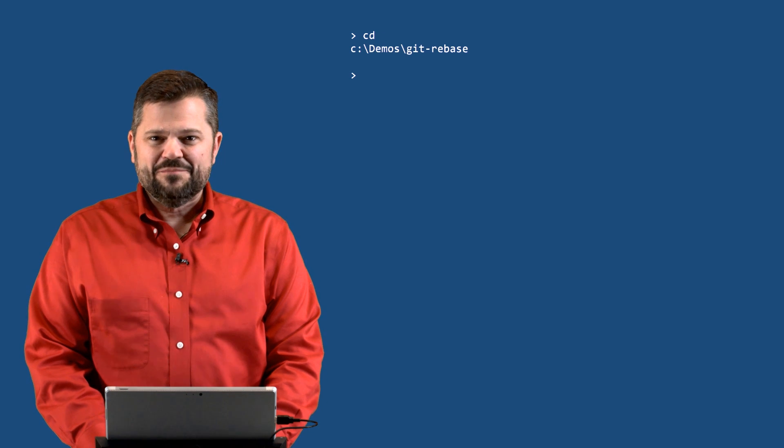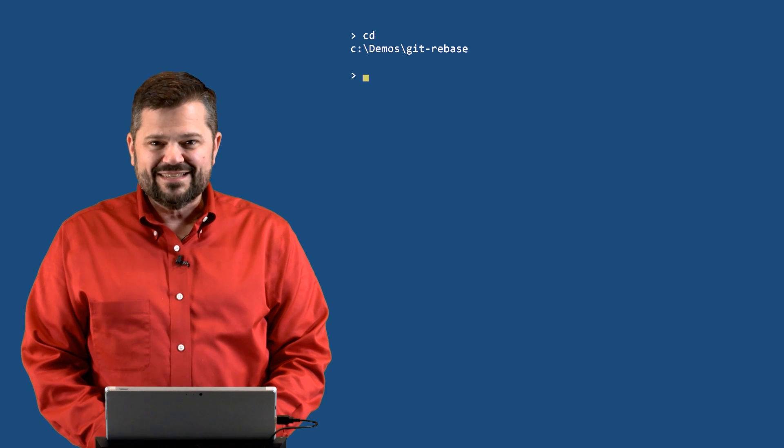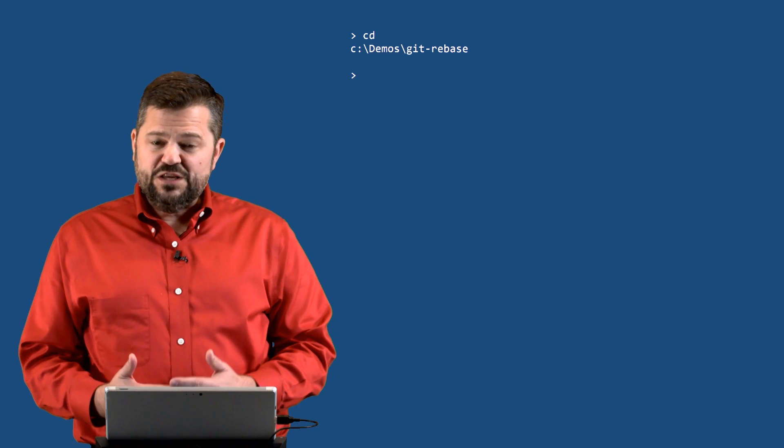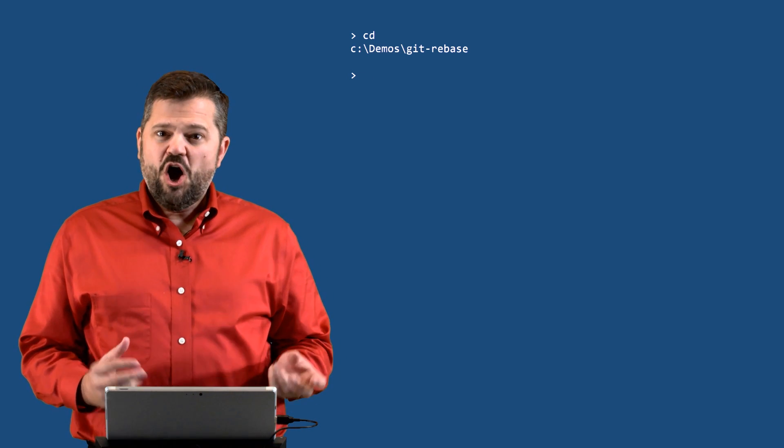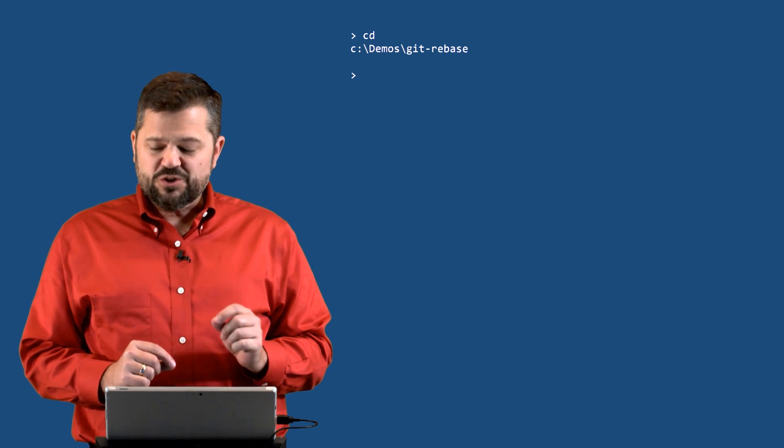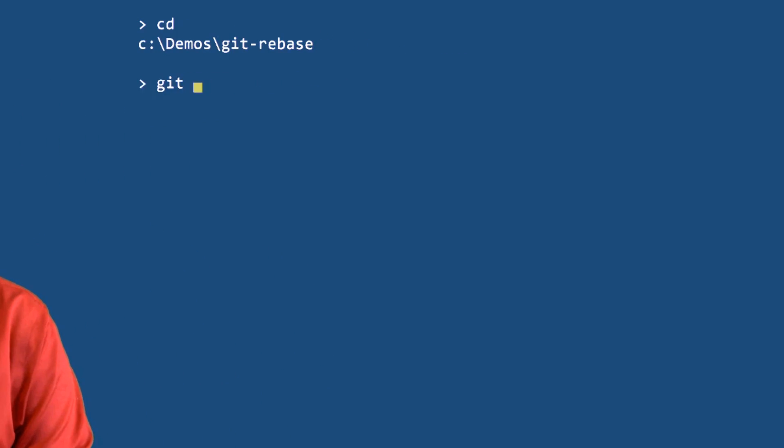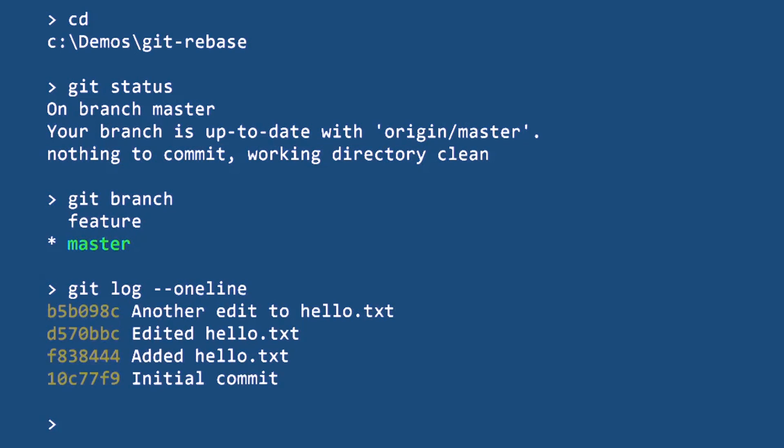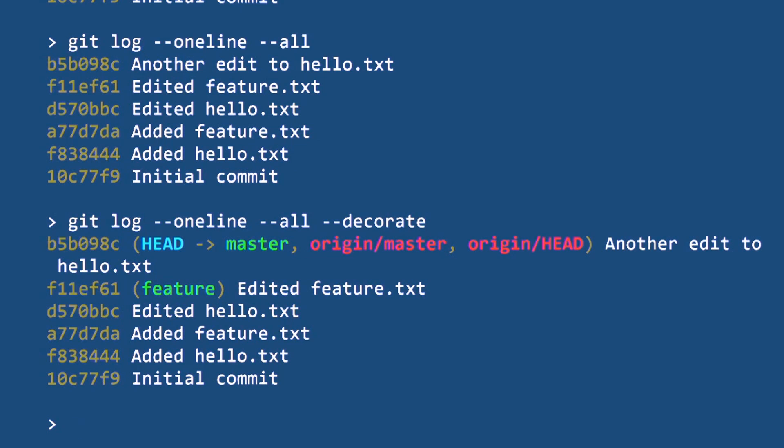So here I am on the command line. I'm in a folder called git rebase and what I'd like to do is rebase feature. I'm going to base my feature branch on where my current master branch is. So let's quickly check and see where those two branches are in relationship to each other. I'm on my master branch. I could also see that with the branch command. I can look at the log and I see that on the master branch I'm at this point where I've done another edit to hello.txt. If I did log one line dash all then that will show me all the commits but it doesn't tell me which branches on which.